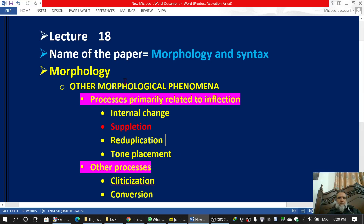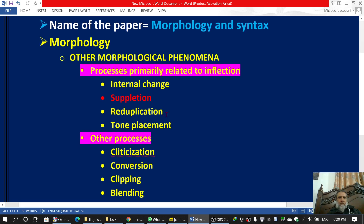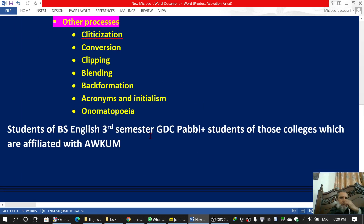Bismillah ar-Rahman ar-Rahim. This is lecture number 18. The name of the paper is Morphology in Linguistics. The main topic is Morphology, and we have been discussing other morphological phenomena. This lecture is specifically for the students of B.S. English third semester G.D.C. Pavi, and also for students of colleges affiliated with Abdullah Ali Khan University.